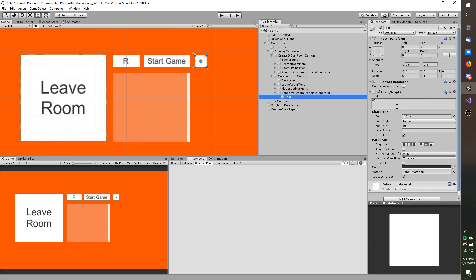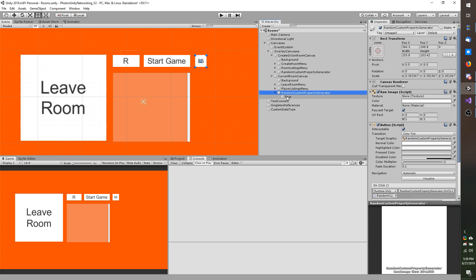And I think I am going to increase the font size as well. Bump that up to let's say 100. There we go. So I have it next to my start game button.